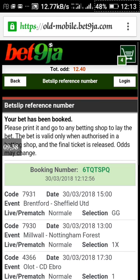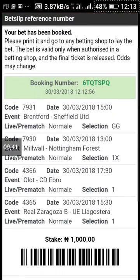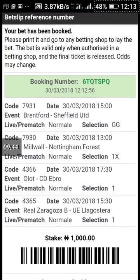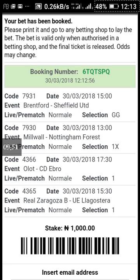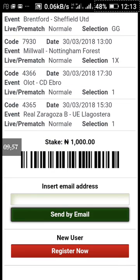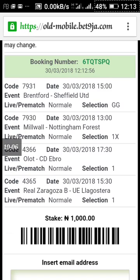The booking number is now revealed. Take this code — 60QTSPQ — to any BetNaija outlet or shop, give it to them along with the 1,000 Naira, and they will place the bet. You can also change the amount when you get there — to 2,000 or 5,000 — and you are good to go. That's a little tutorial on how to book a bet on BetNaija. Thank you — please subscribe to our channel and stay in touch.